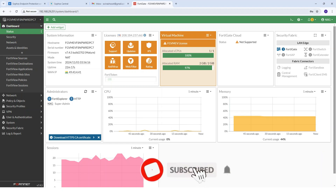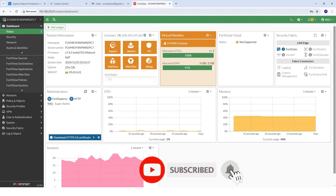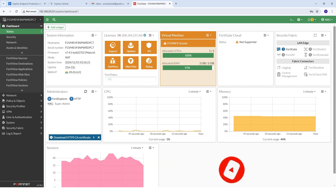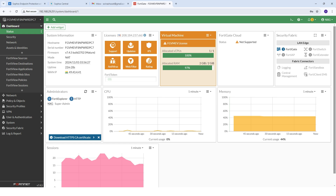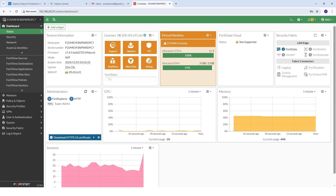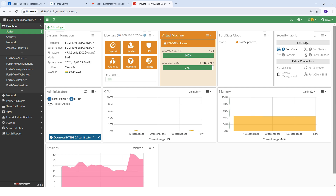Welcome to my YouTube channel. Today I will guide you how to create a read-only account. In your organization, if any new users join your IT team and you need to give firewall access, you can give only read-only access first if they are not yet trained in the firewall area. Once you have given training, you can give read and write access.